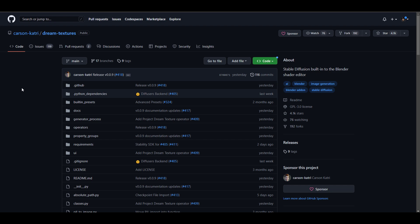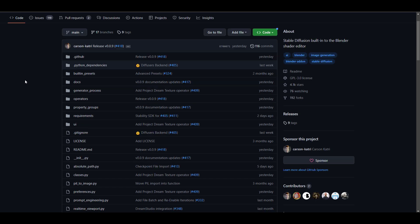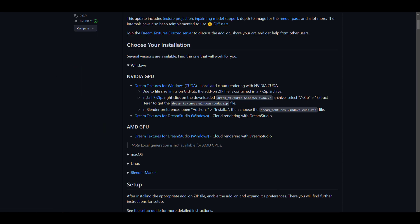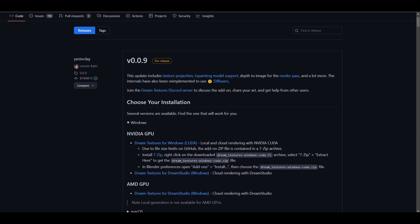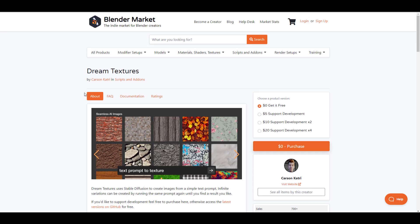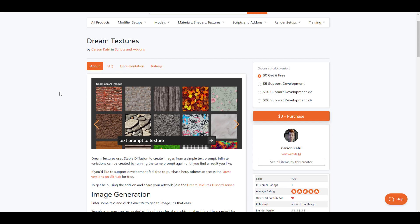For those who want this free tool, you can go over to Carson Catries' GitHub where you can get it for free by scrolling all the way down to releases. And for those who would like to appreciate the creator, you can go over to Blender Market where you can also get it for free or support the development of the tool.